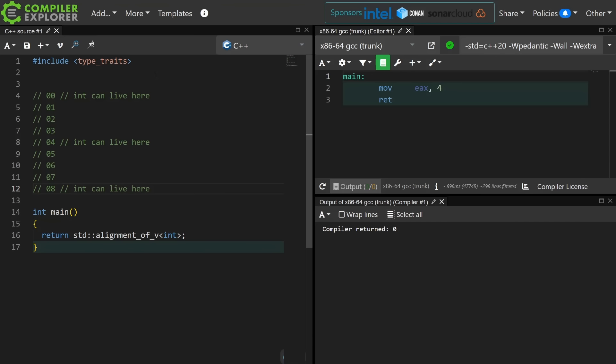Now someone is going to come in and say, but yes, you can pack the structs. Yeah, but packing the structs is actually outside of the C and C++ standards, and that relies on compiler-specific behavior, and it also often generates less efficient code. So unless you think you're using packed structs correctly, hint, you probably aren't. I don't have time to go into it right now, but this is the fundamentals of alignment.